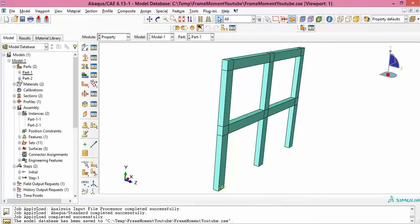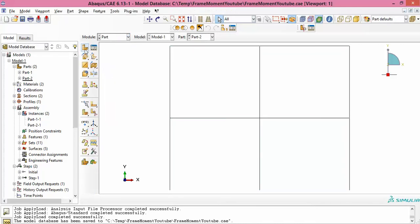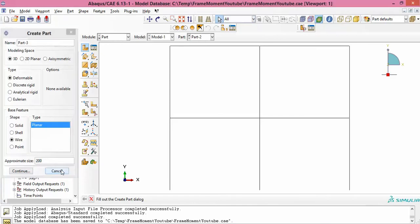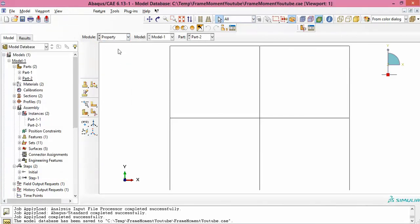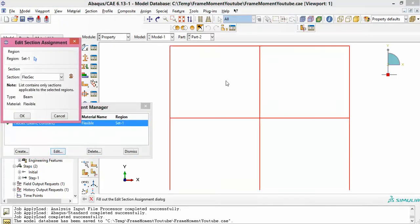I created a second part — Part 2 — which is a wire frame made from wire elements. To create it you say 'Create Part', choose wire, 3D, put in your approximate size, and create it. You'll end up with this kind of wire geometry. If you see the property, this frame has already been assigned a section made from the flexible material.